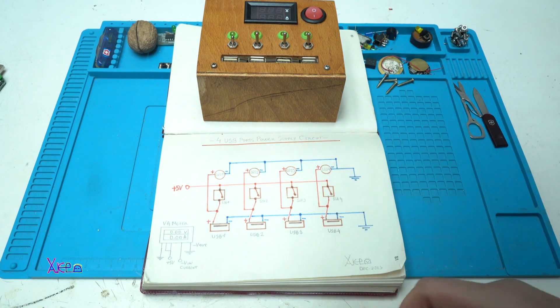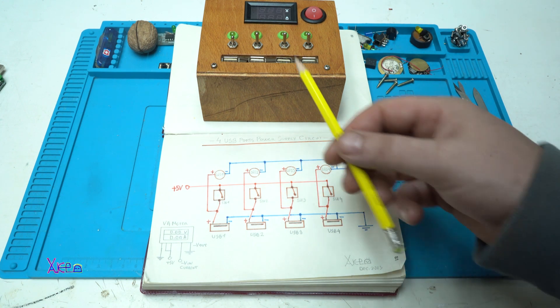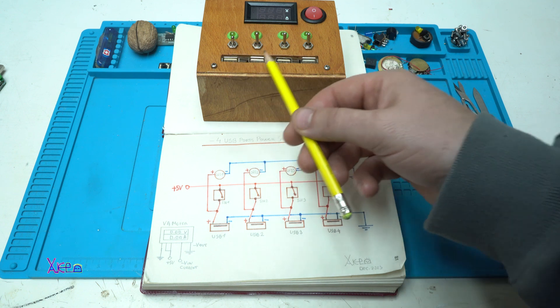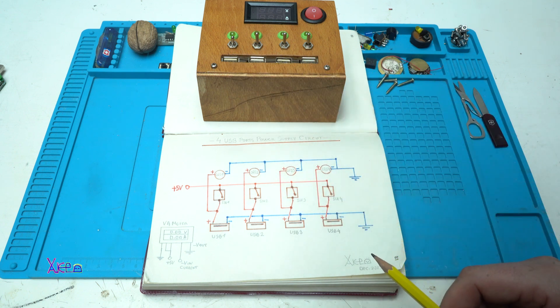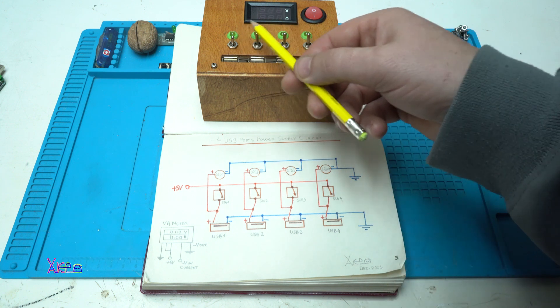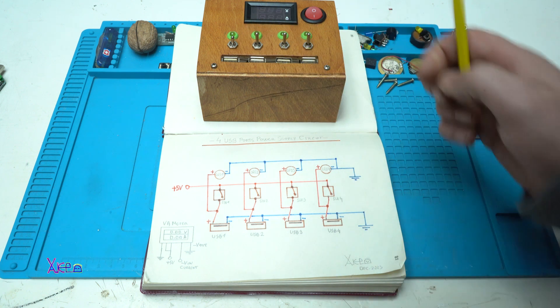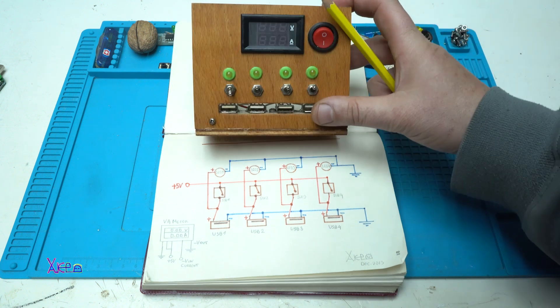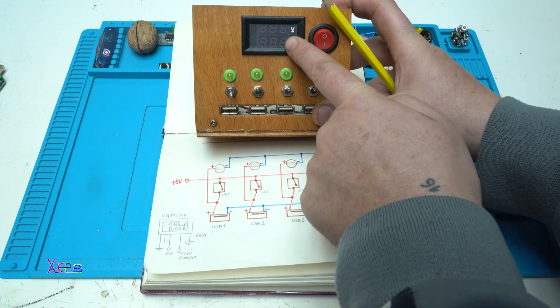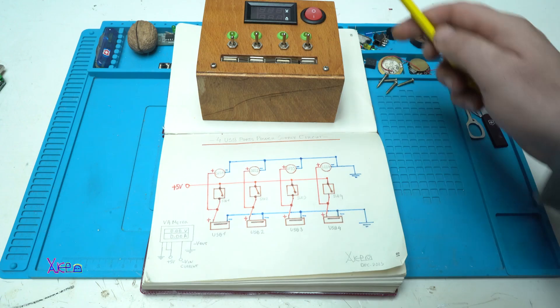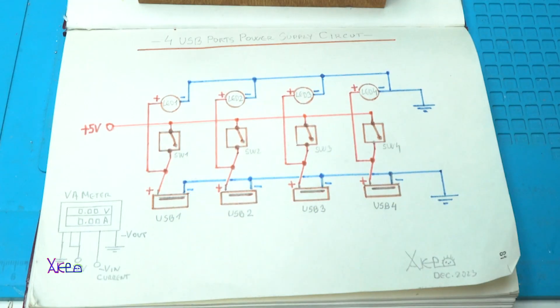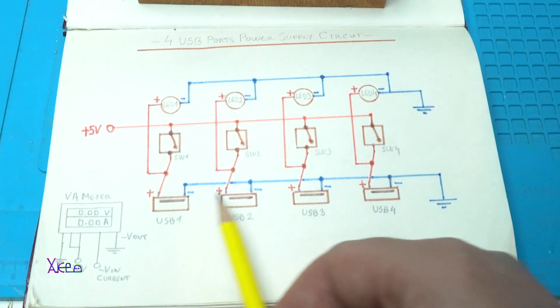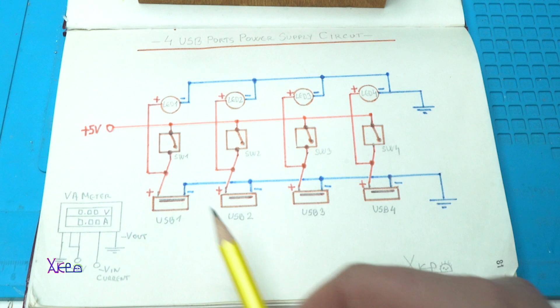Here I have a circuit diagram for making the connections for each USB port that can be turned on and off and also to indicate with the LED is it on or off. Also, the voltmeter and ampere meter is here and the main switch here. We have 4 USB ports.